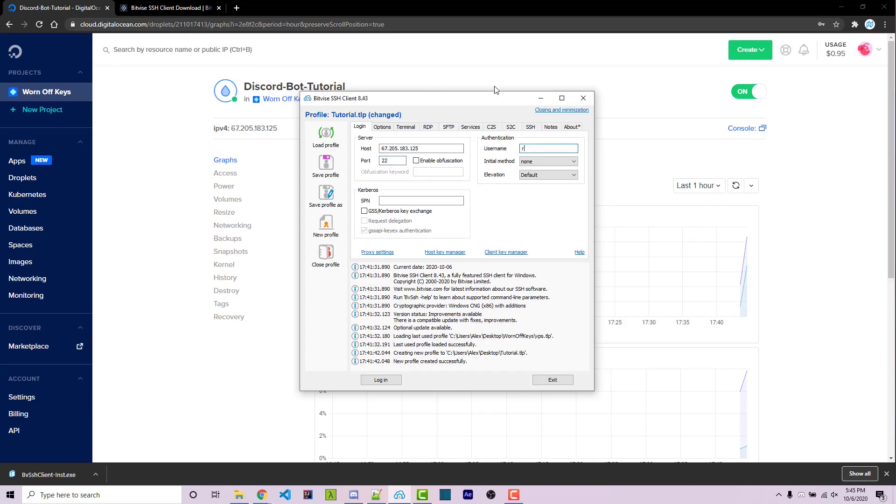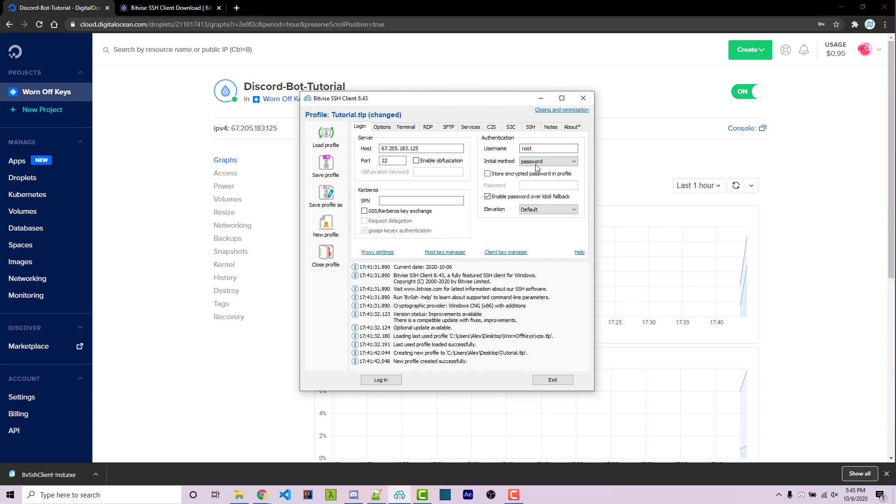And so now we need a username, which by default is going to be root. And now we need a password as well. So under initial method, we can click here and select it to password. And then we have to make sure that we click right here to store the encrypted password in the profile. And then we can now enter our own password. So I've pasted mine in. We can then go and click on login.